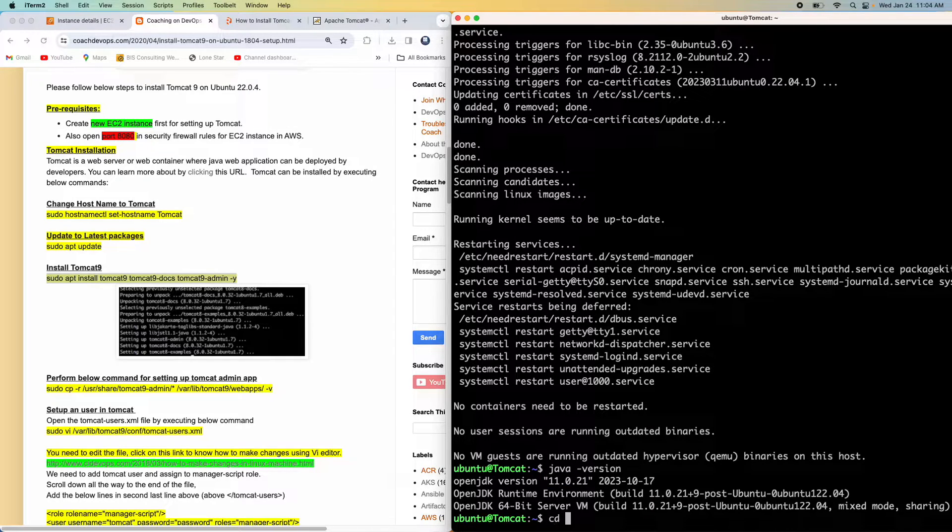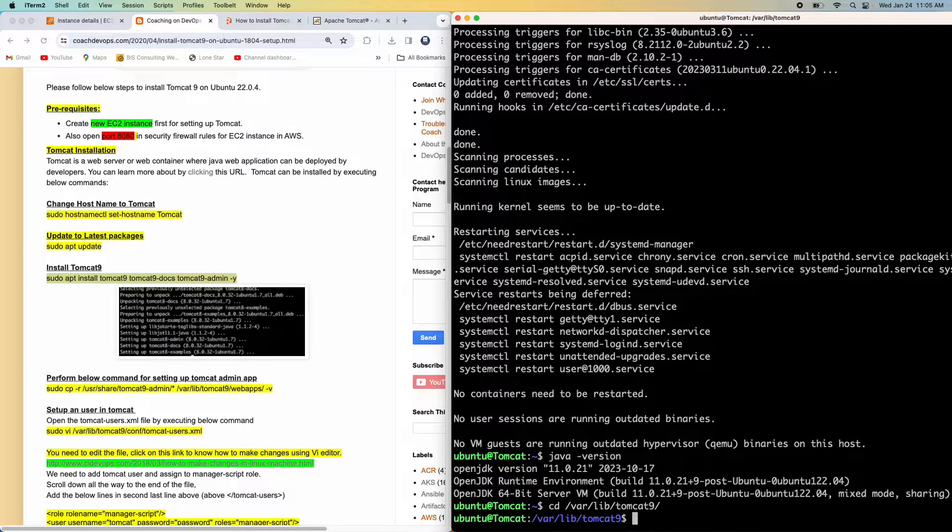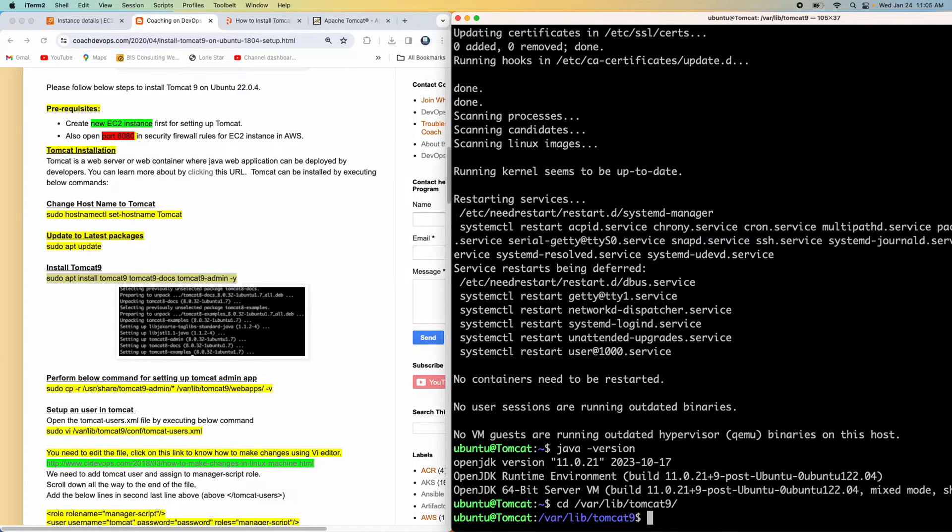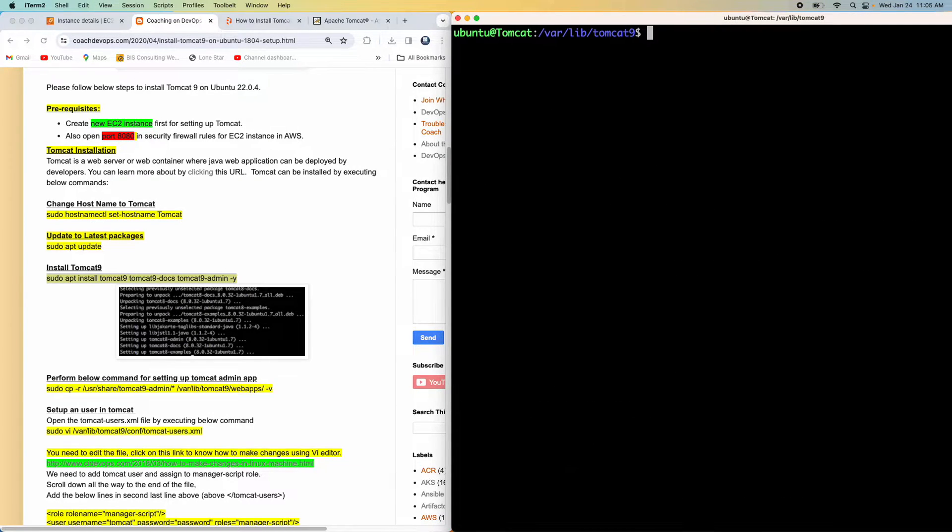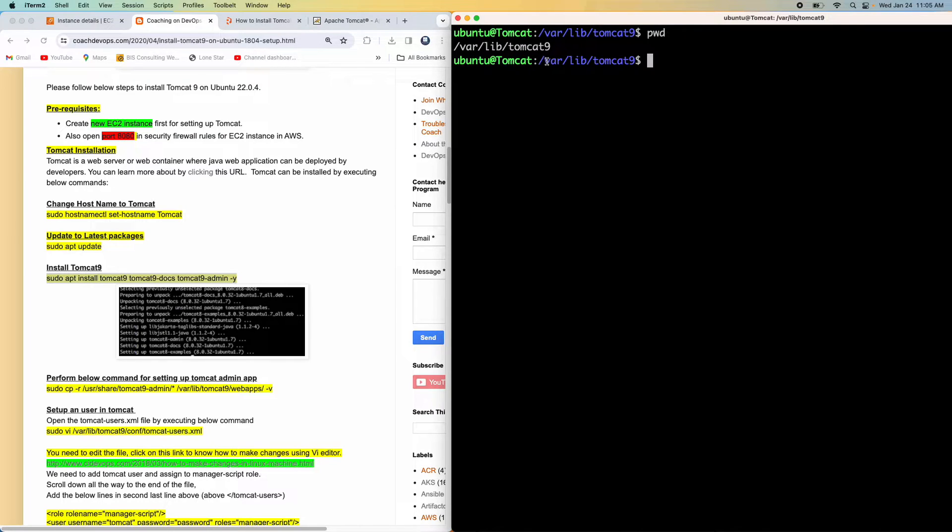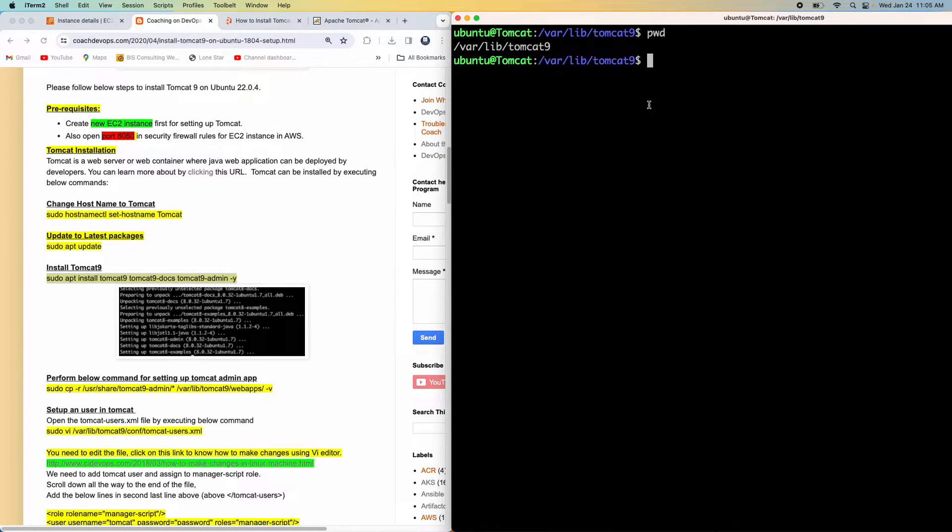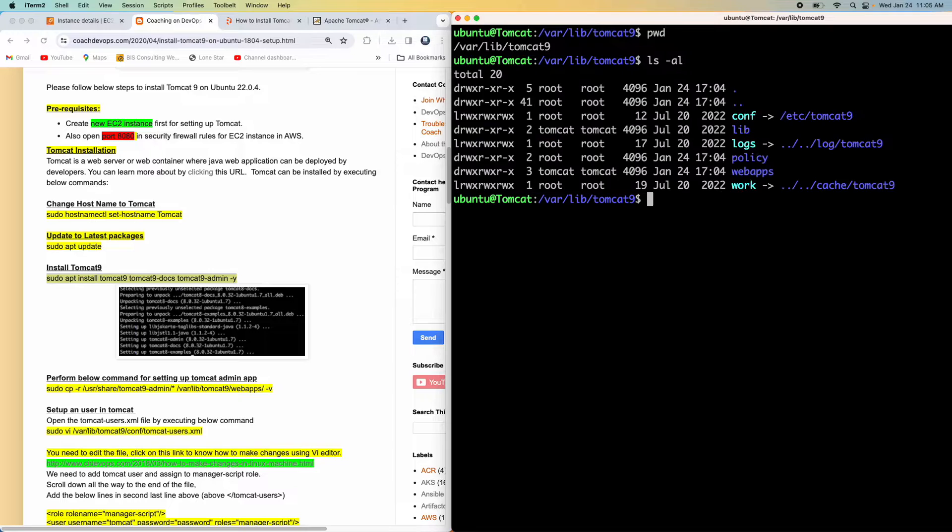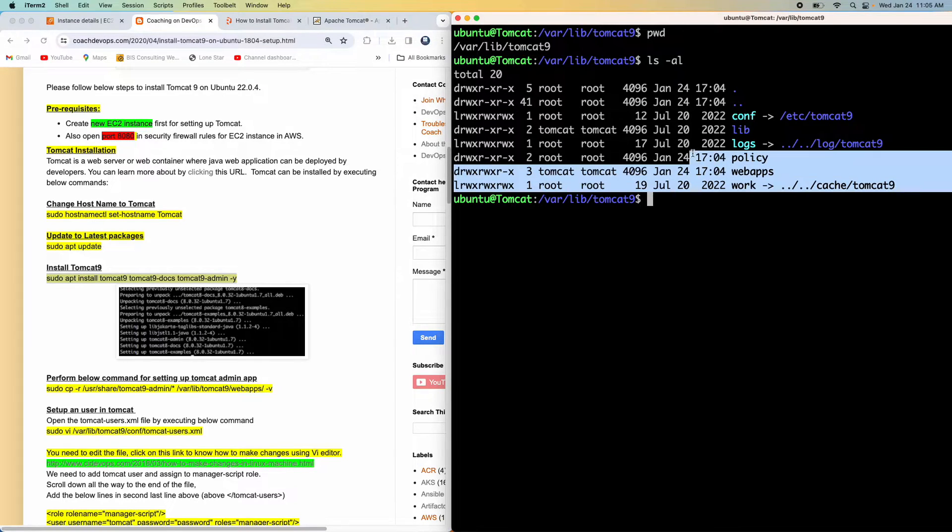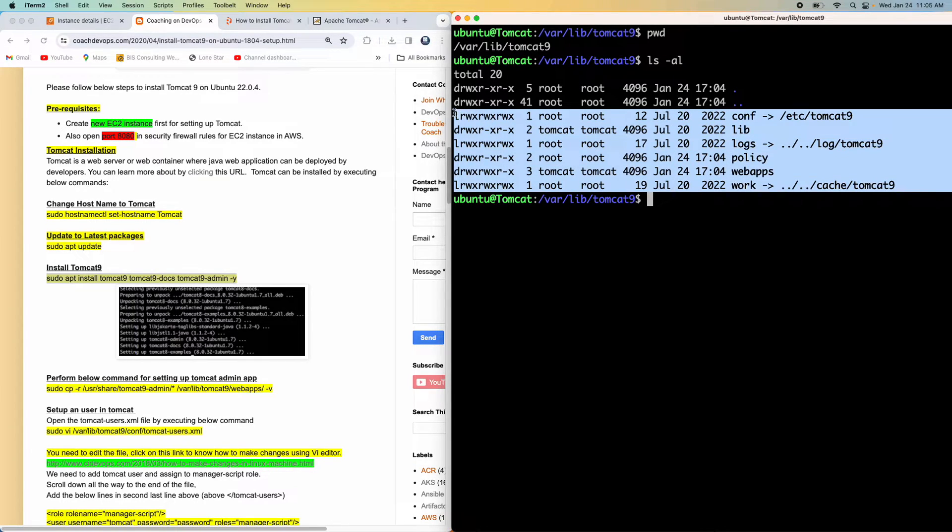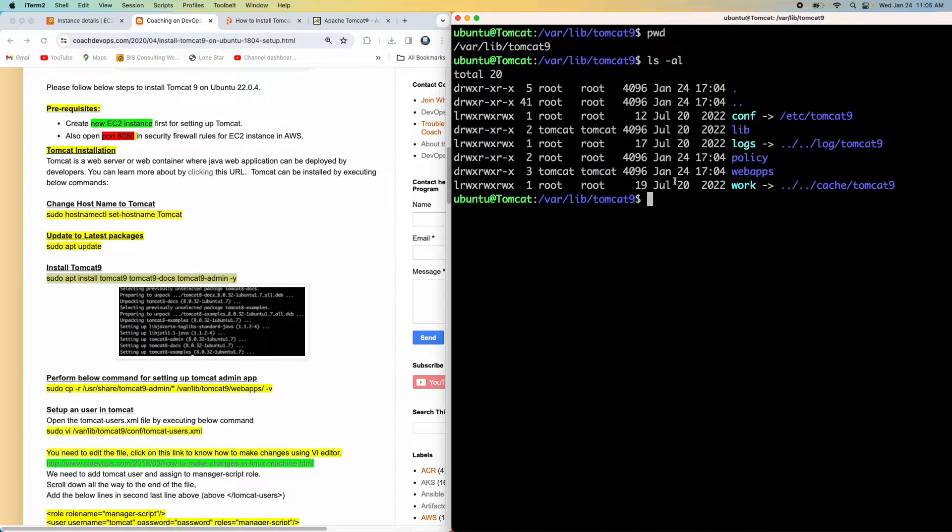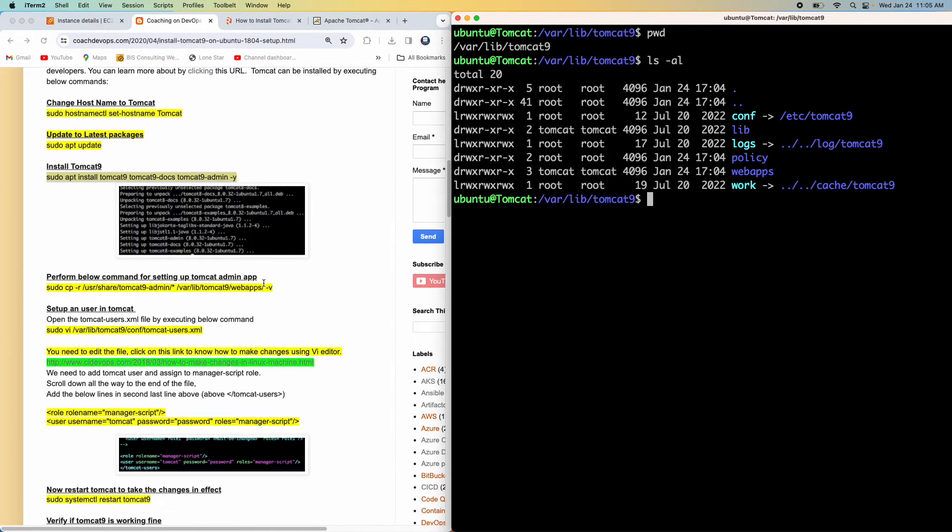You can actually verify that by going into this particular location. So whenever you install Tomcat on Ubuntu, this is the default location. Very good. And then if you see ls minus al and we can see all the configuration folder and everything. So Tomcat installation is done.